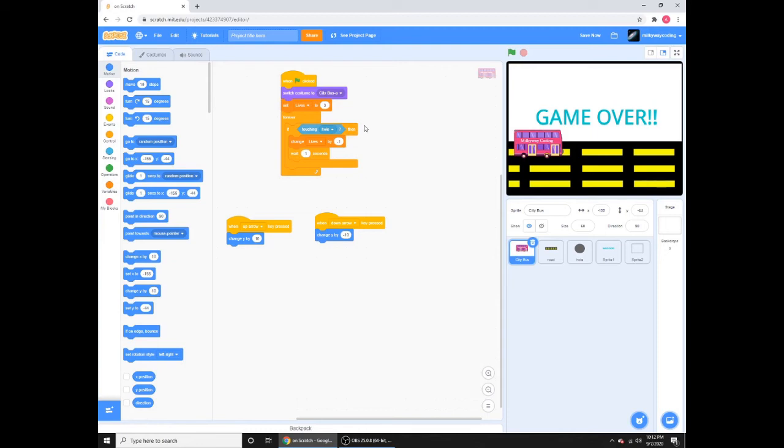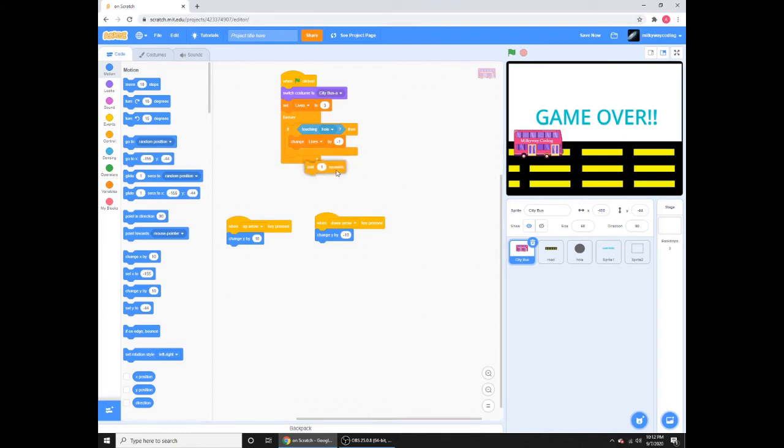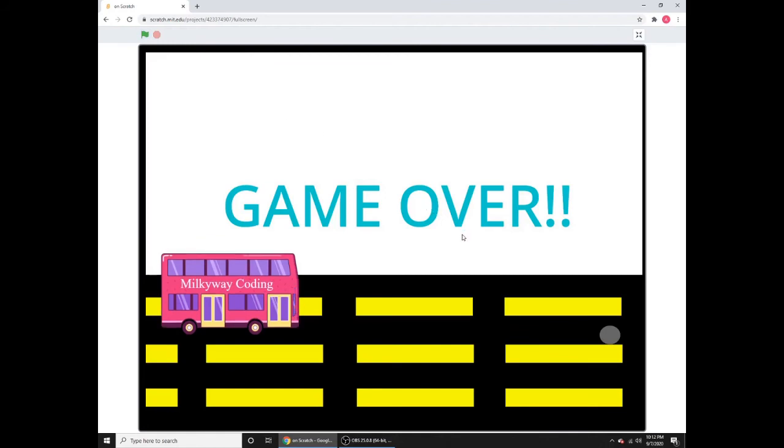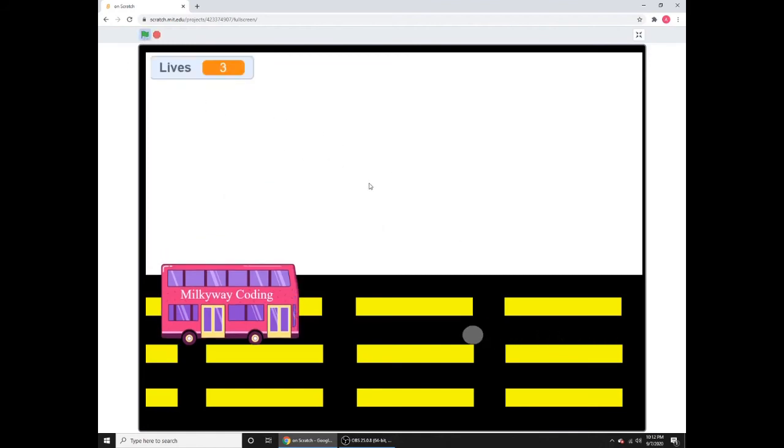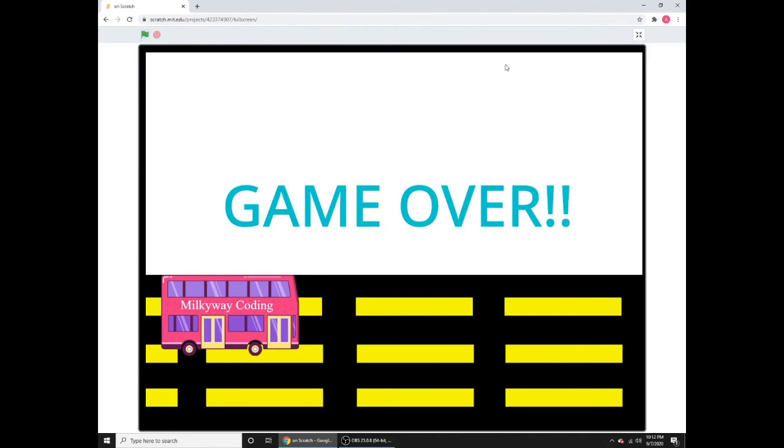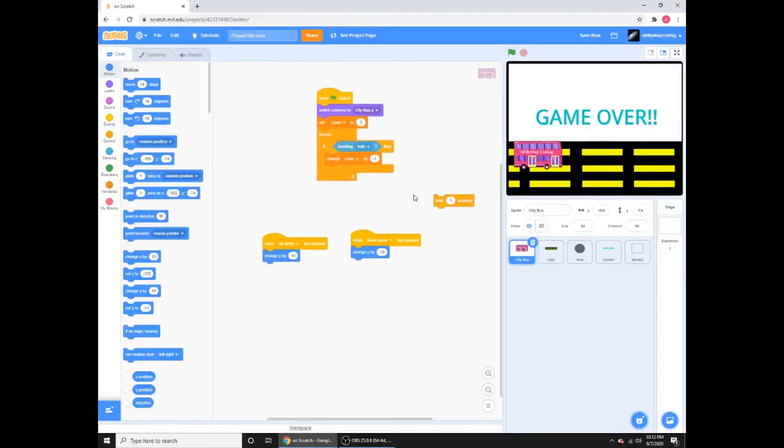And then I have set lives to three. There's a variable called lives. And I'm done forever, if touching hole, this is the hole, this is the obstacle, change lives by minus one, so go down. And it says wait one second, so it'll change lives by minus one and wait one second, do nothing. And by that time the ball will be gone, so it won't keep on increasing it. Now watch what happens when I take out the wait one second and play it. Click one more time. It keeps going down, and one hit went down. So when you put wait one second, it works.